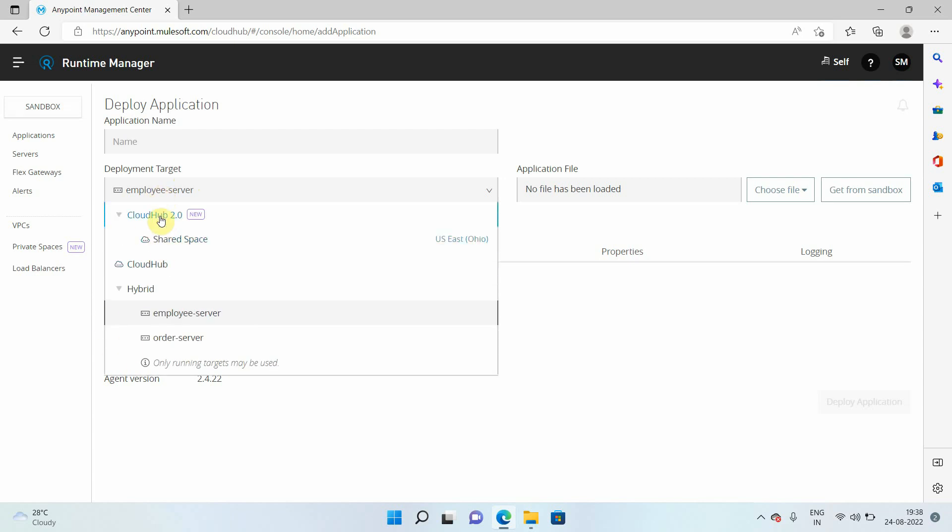So by default, it's a trial version. So you can see only one region. By default, CloudHub 2.0 supports 12 regions.